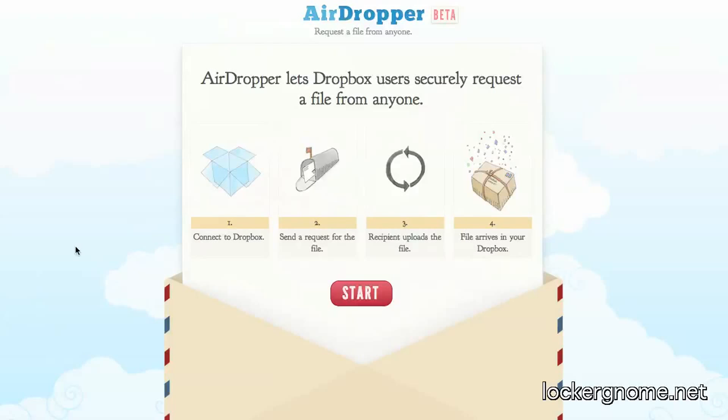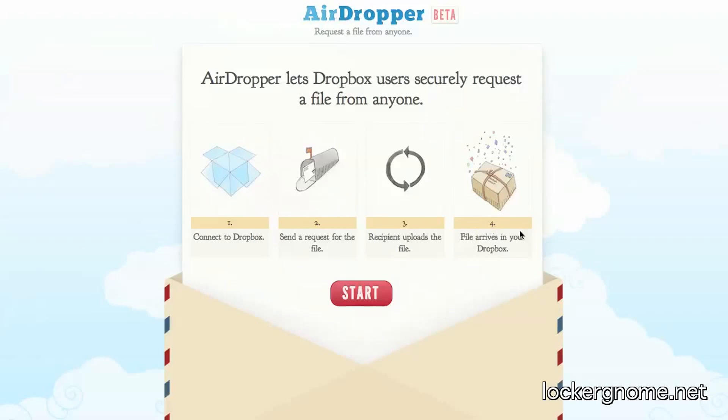Instead of having to use one of those clunky file download services, which most of them happen to suck, the only one of those that I found that is decent is FileMail.com, which can give you up to two gigabytes of temporary storage. Dropbox, of course, is somewhat permanent so long as you keep those files around. AirDropper.com.